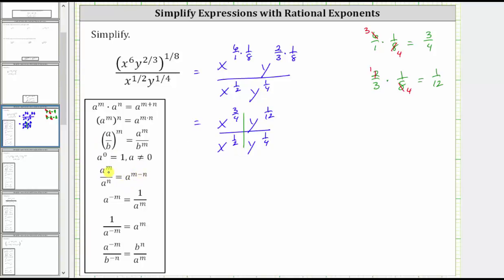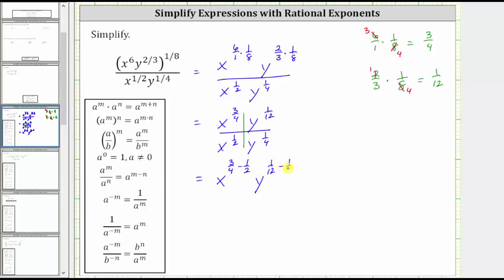And it's always the exponent of the numerator minus the exponent of the denominator. So for x raised to the power of 3 fourths divided by x raised to the power of 1 half, this simplifies to x raised to the power of 3 fourths minus 1 half. And then for y to the 1 twelfth divided by y to the 1 fourth, this simplifies to y raised to the power of 1 twelfth minus 1 fourth.